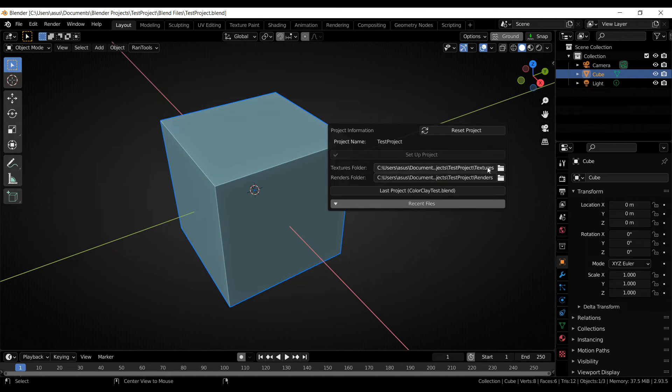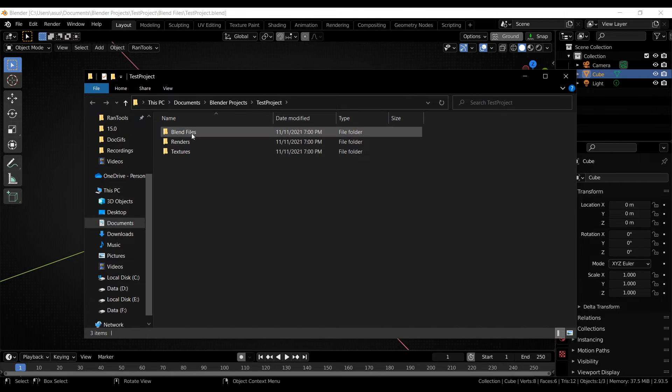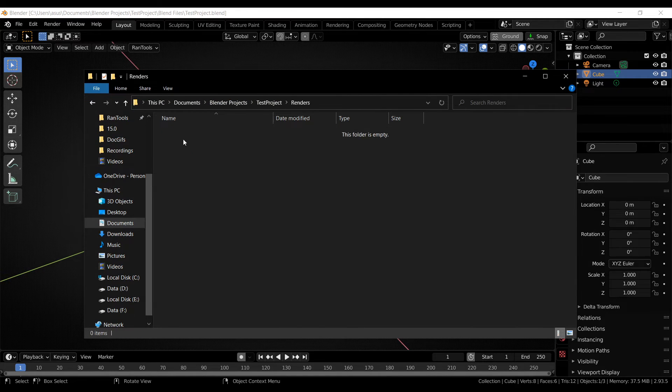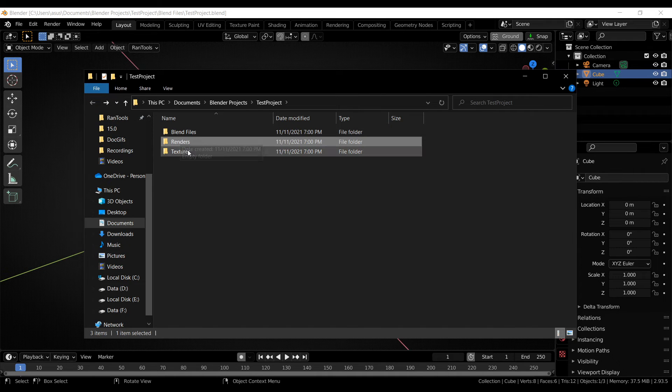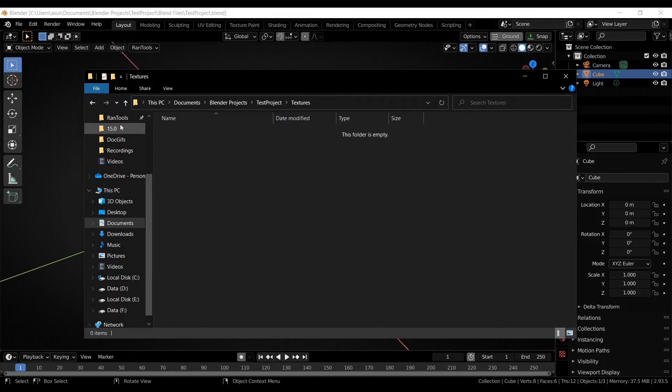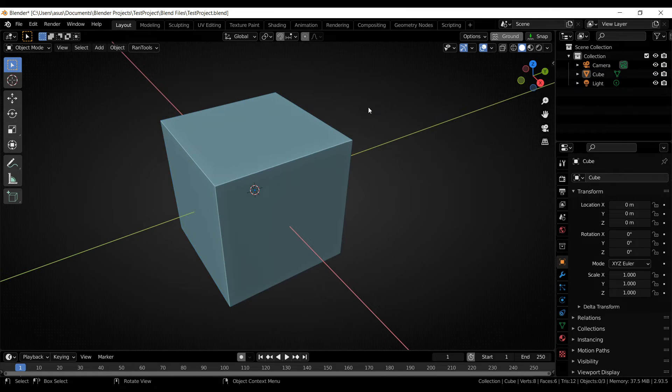And you can open this folder up by holding down alt and clicking this. So all your blend files will go here. All your renders will go here. And all the textures you bake using that bake tool option in Rantools will go here. So this is a pretty cool feature.